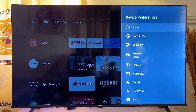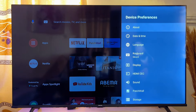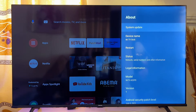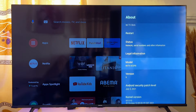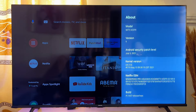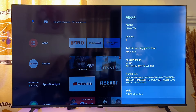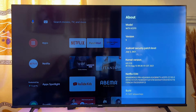Now you're going to see the About option at the top of the TV. Go ahead and click on the About option, and then scroll down until you get to Build.